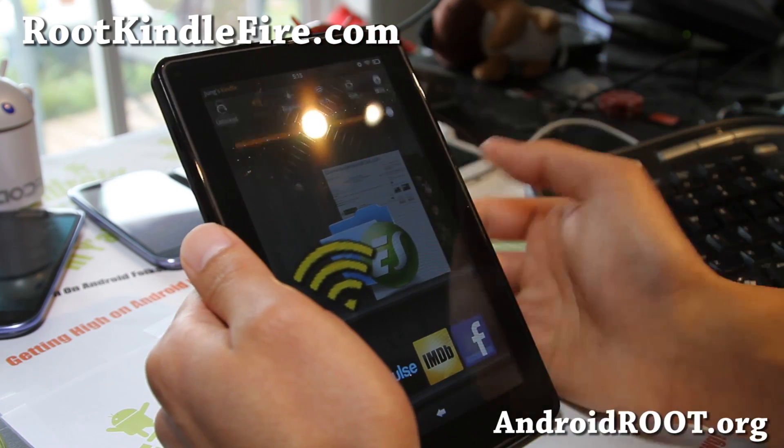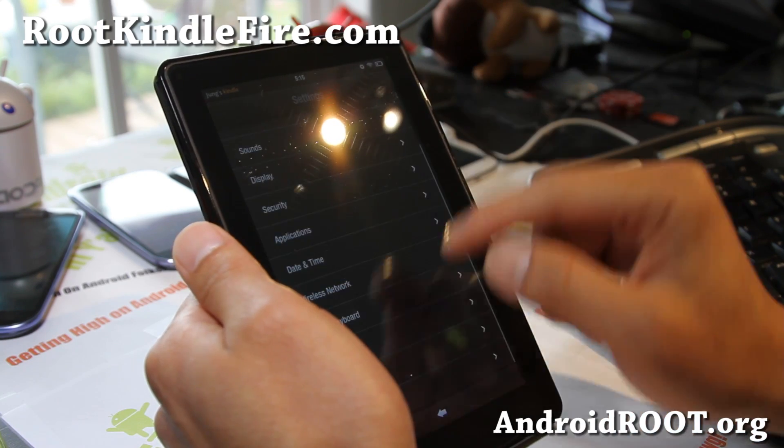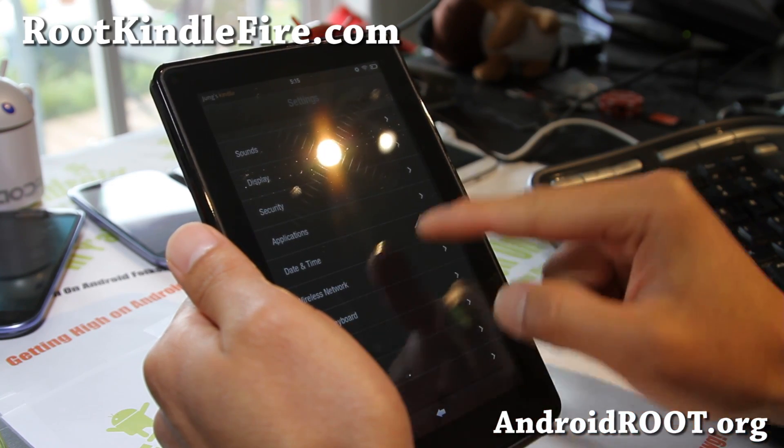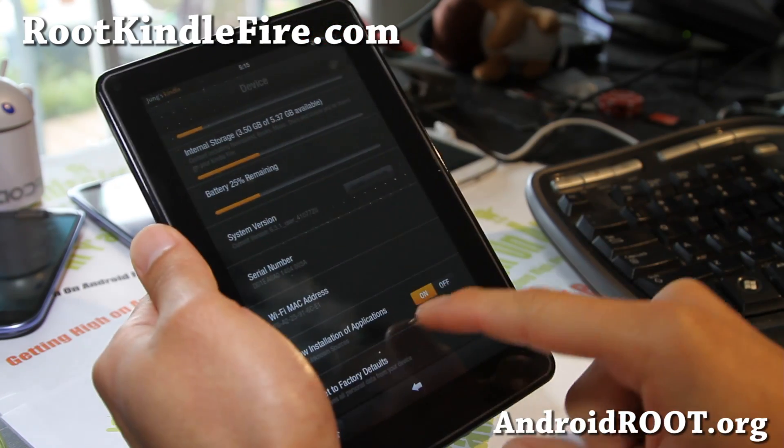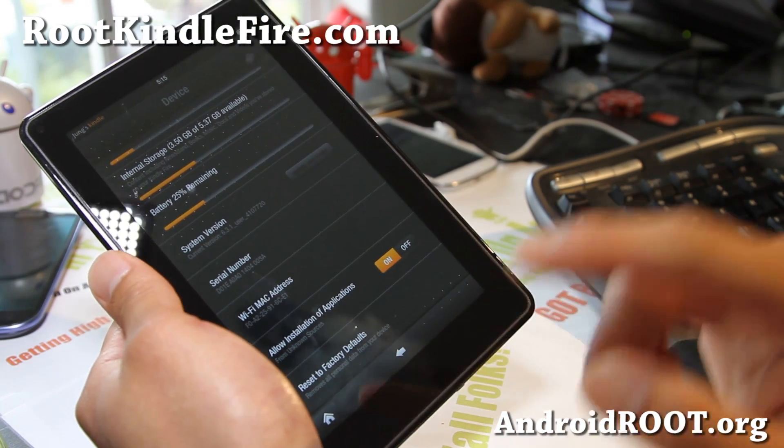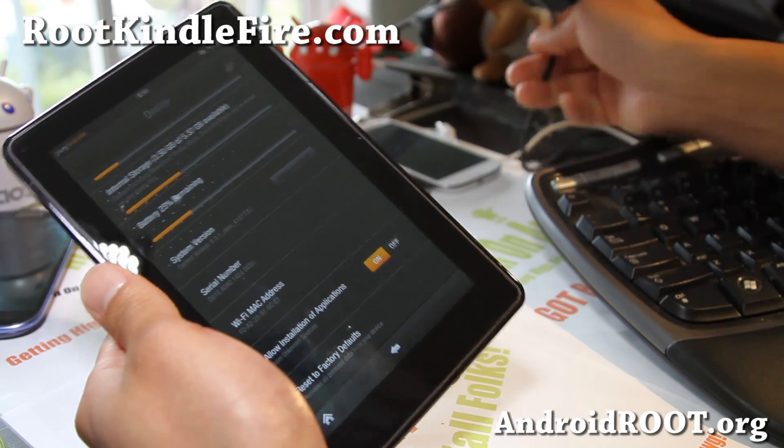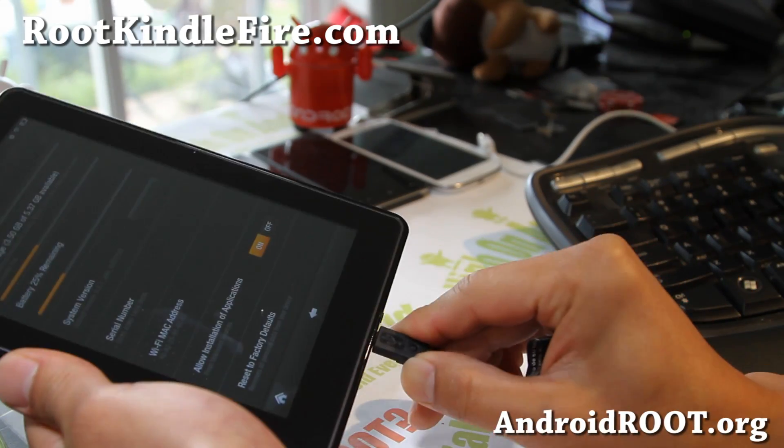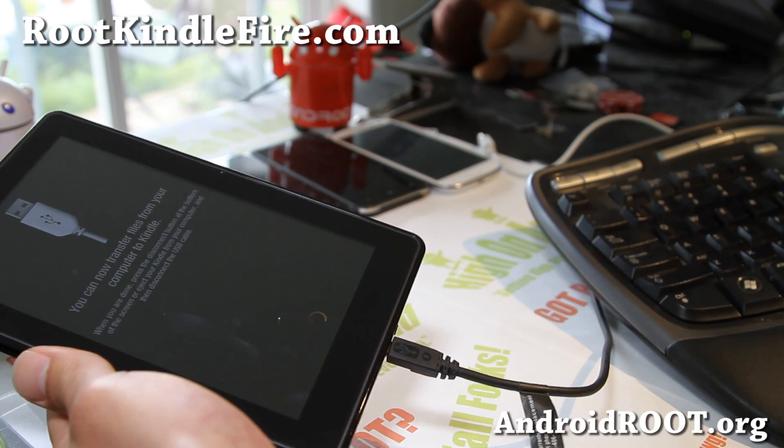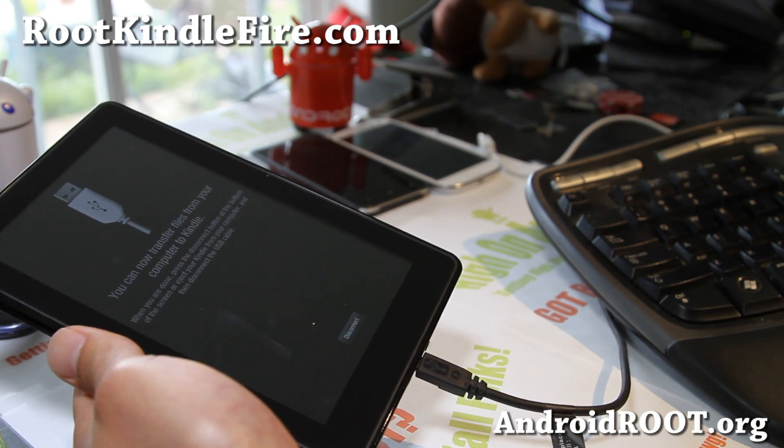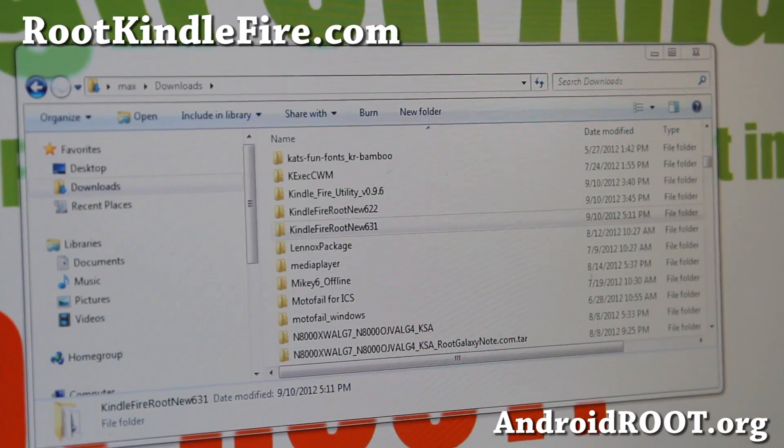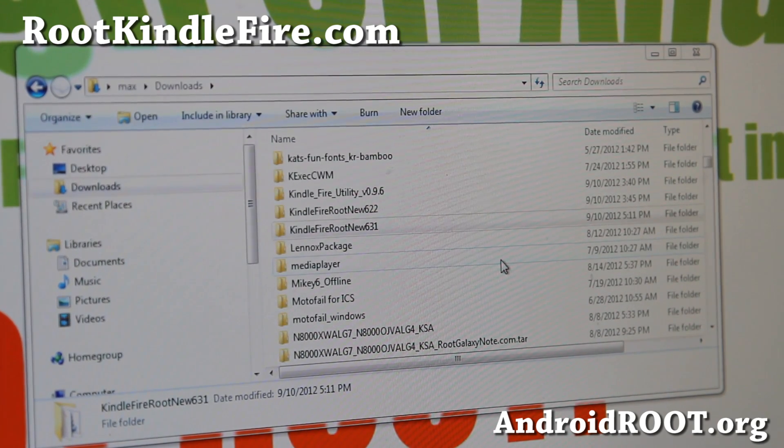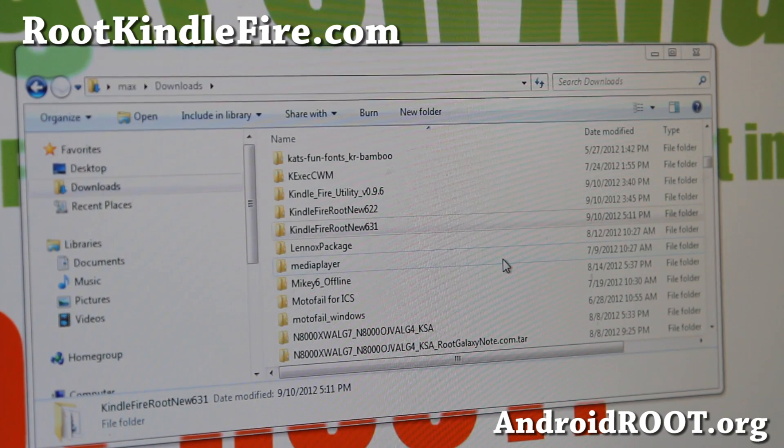First thing you'll want to do is go to More, and go to Device, and make sure Allow Installation of Applications is on. That's pretty much it. Simply connect it to your computer via USB cable, and then we'll go to our computer. I don't have a root script for Mac or Linux, but I'll make it soon.